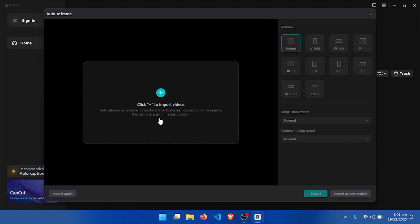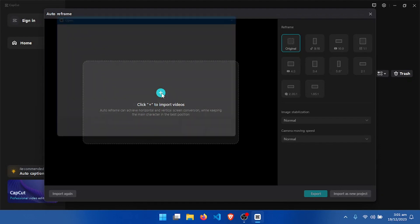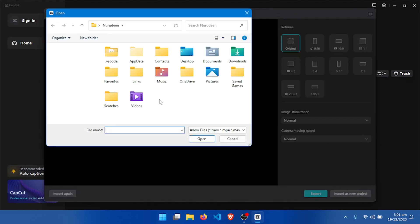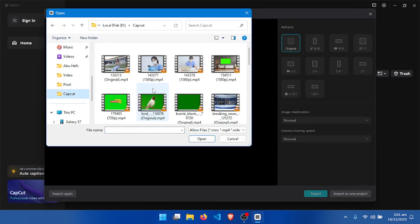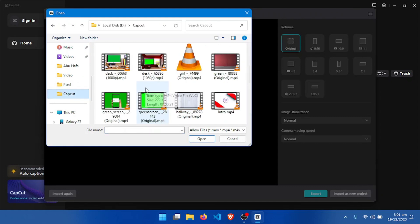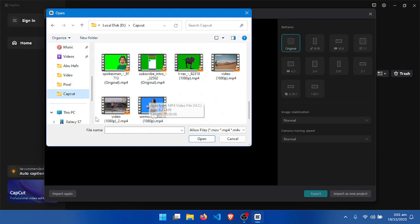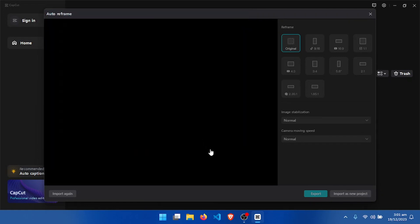If you want to edit any video to fit any screen size, click on this plus button to import your video. I'm going to select a video so that we see how to use it — open the video.